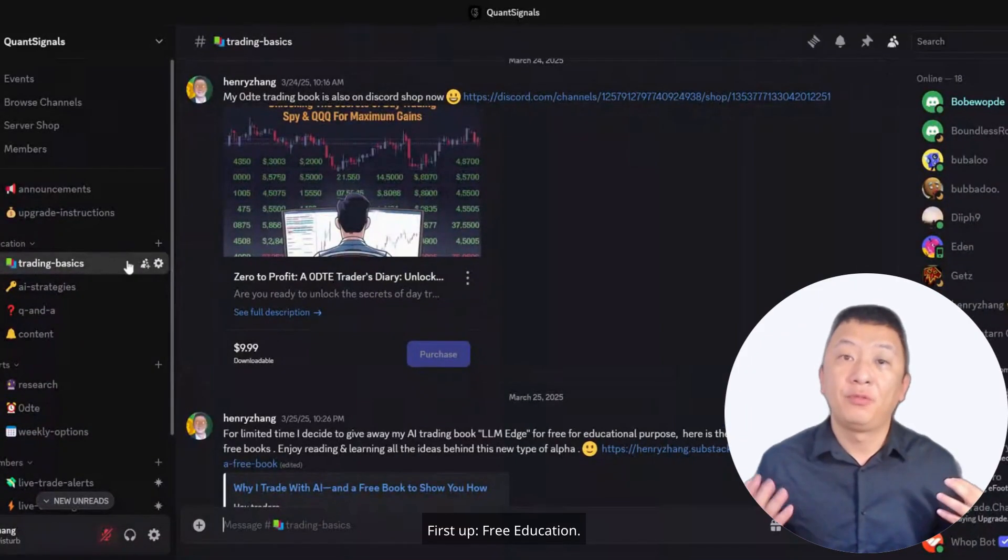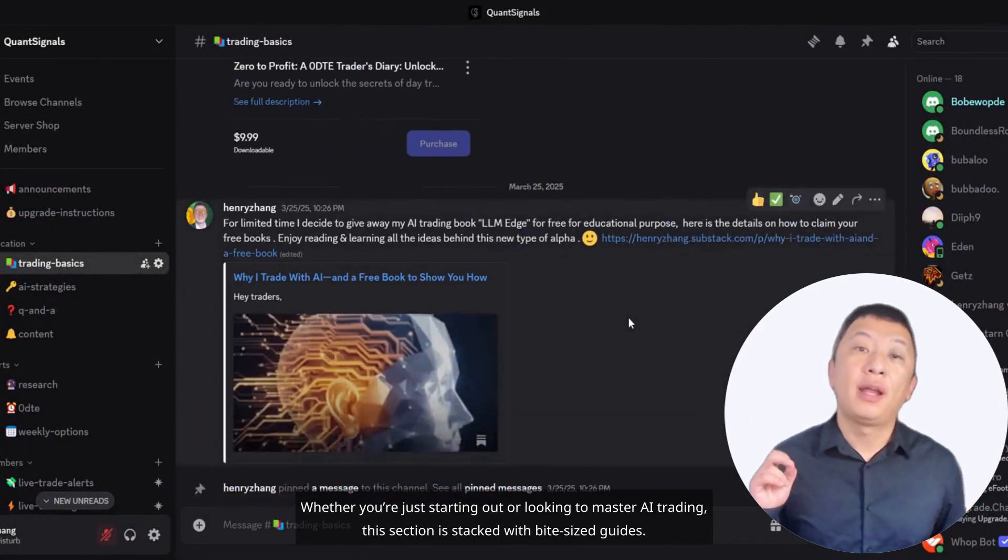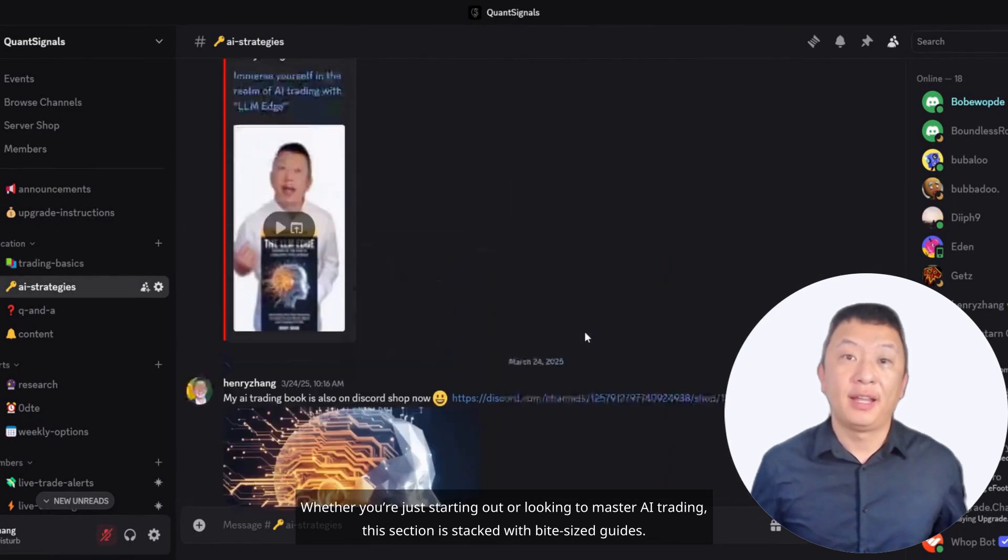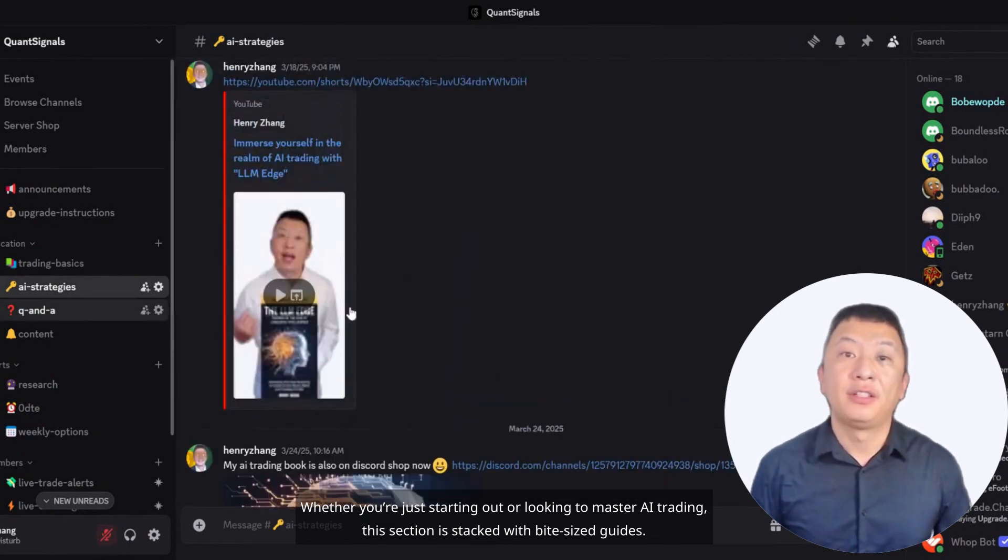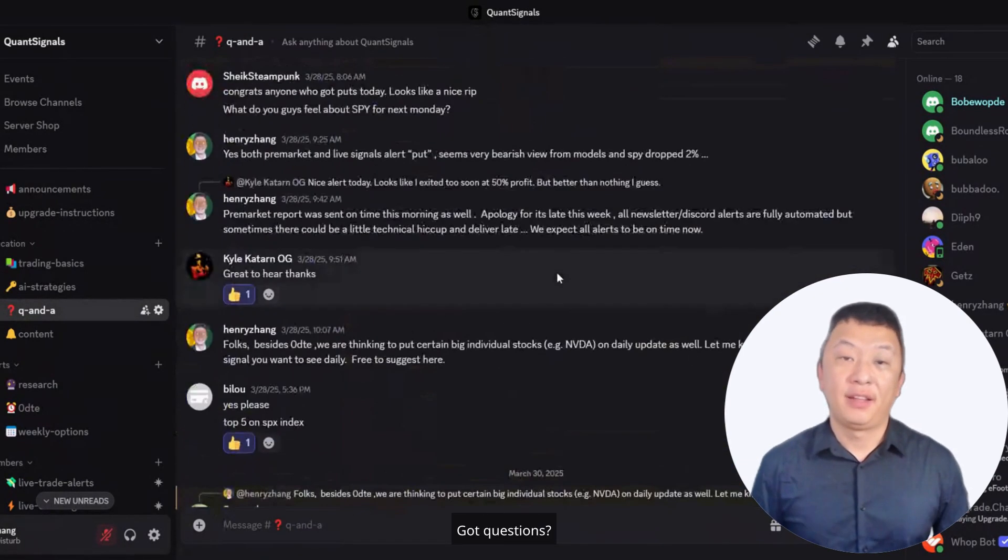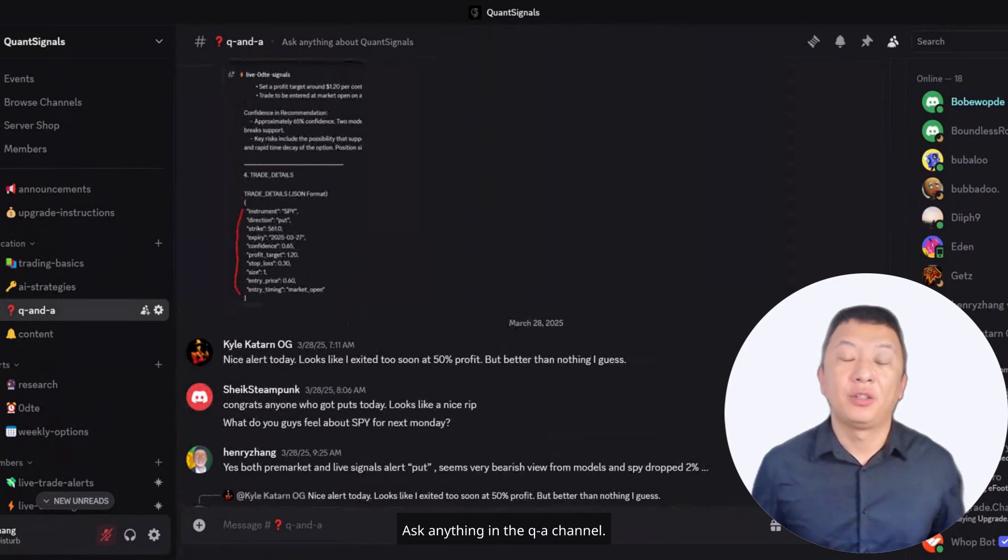First up, free education. Whether you're just starting out or looking to master AI trading, this section is stacked with bite-sized guides. Got questions? Ask anything in the QA channel. We're here to help.